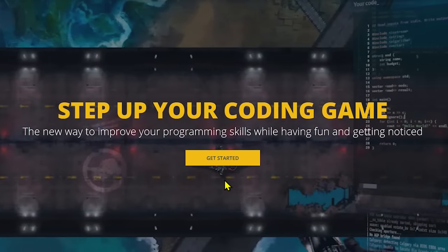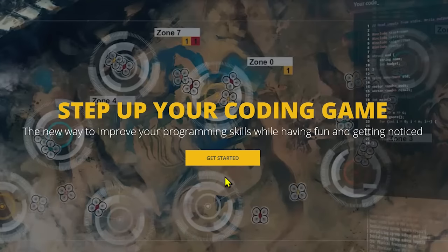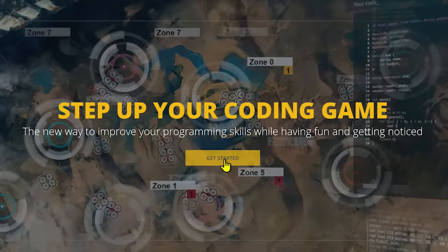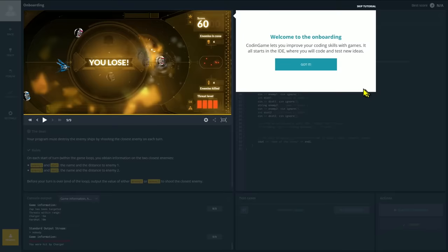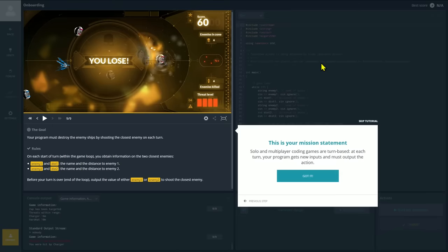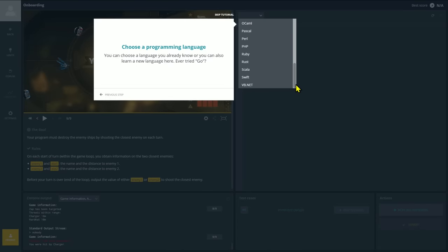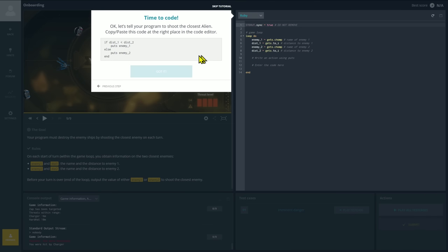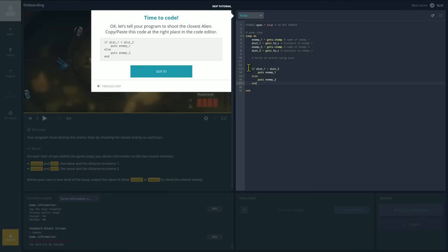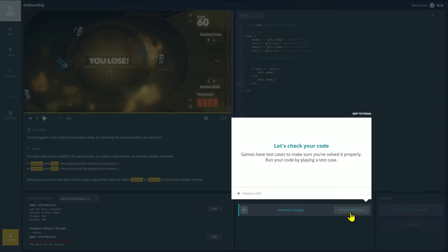To begin, select Get Started here at the top. It will give you a brief tutorial where it will ask you to choose a programming language. There's plenty to choose from. I'll go with Ruby. It will give you a quick example of code. Just copy and paste it where it says Enter the Code here. Click on Play Test Case to run your code.